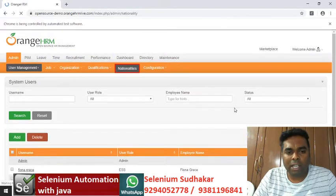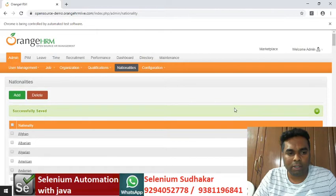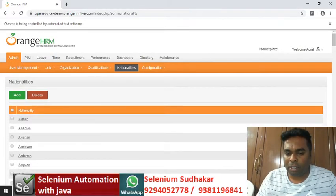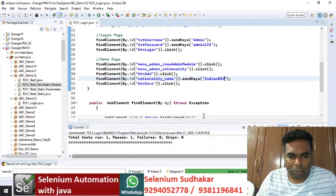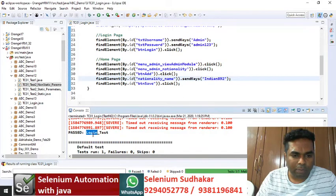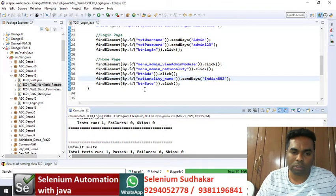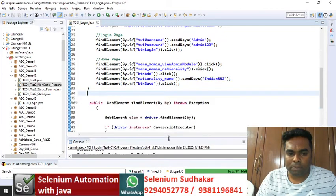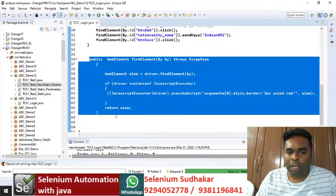Program execution is successfully completed. We are able to see the execution output in the console. The login test method is successfully passed — there are no failures and no skips.